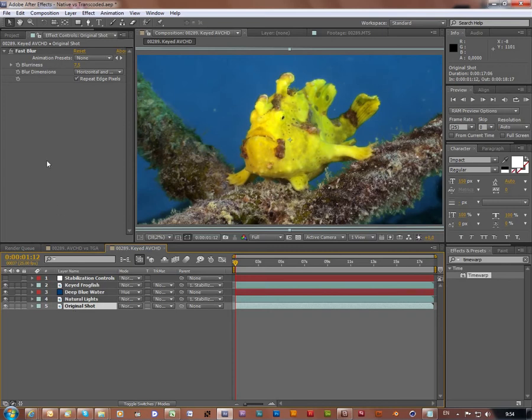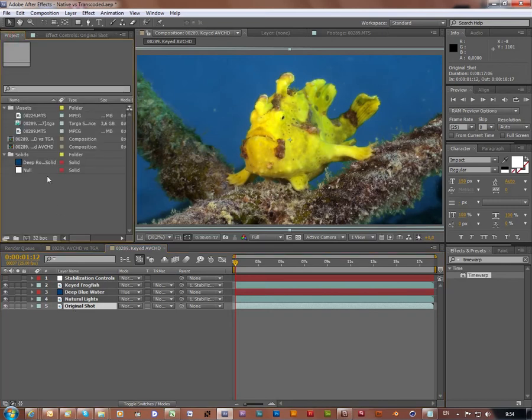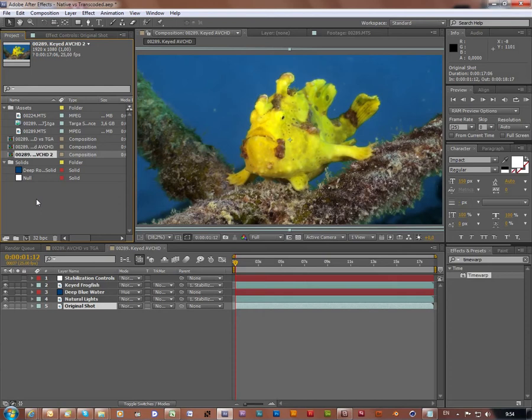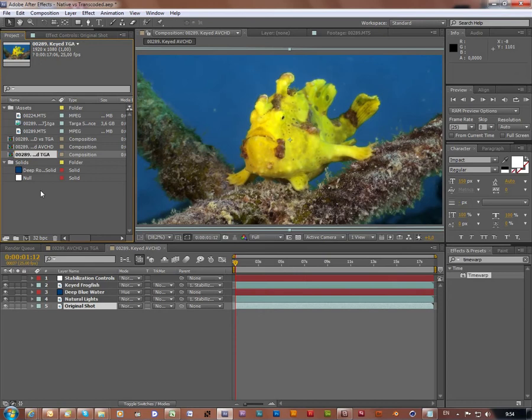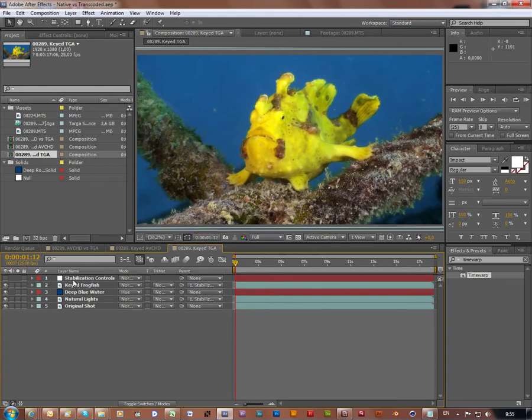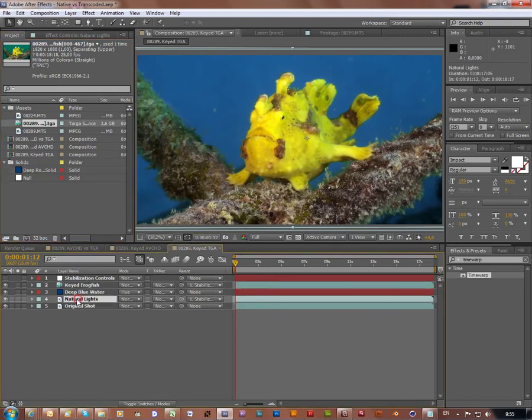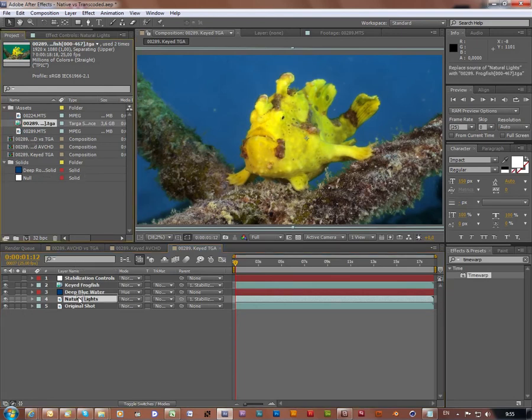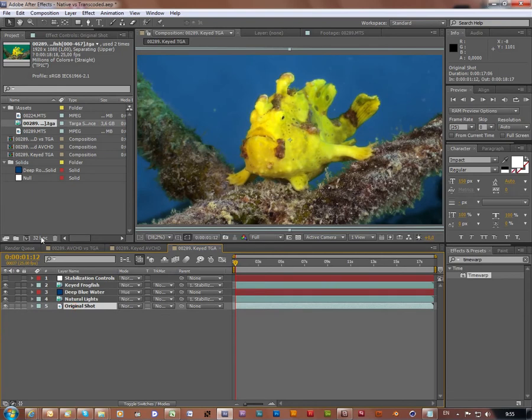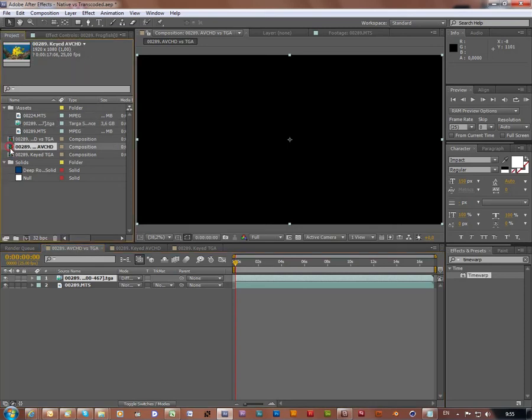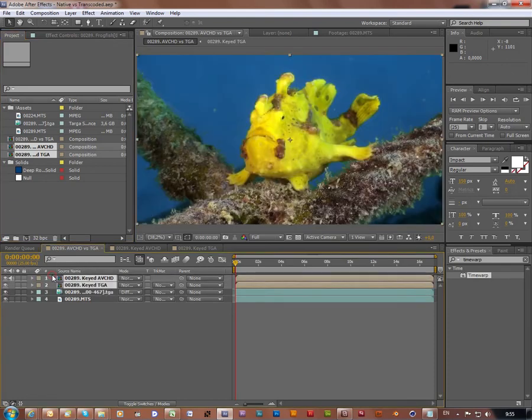We now going to move a bit further. Now I duplicate my composition, keyed AVCHD footage, rename it to keyed TGA, and replace AVCHD footage with the transcoded TGA sequence. Now jump back to our AVCHD vs TGA composition and drop both compositions into it.